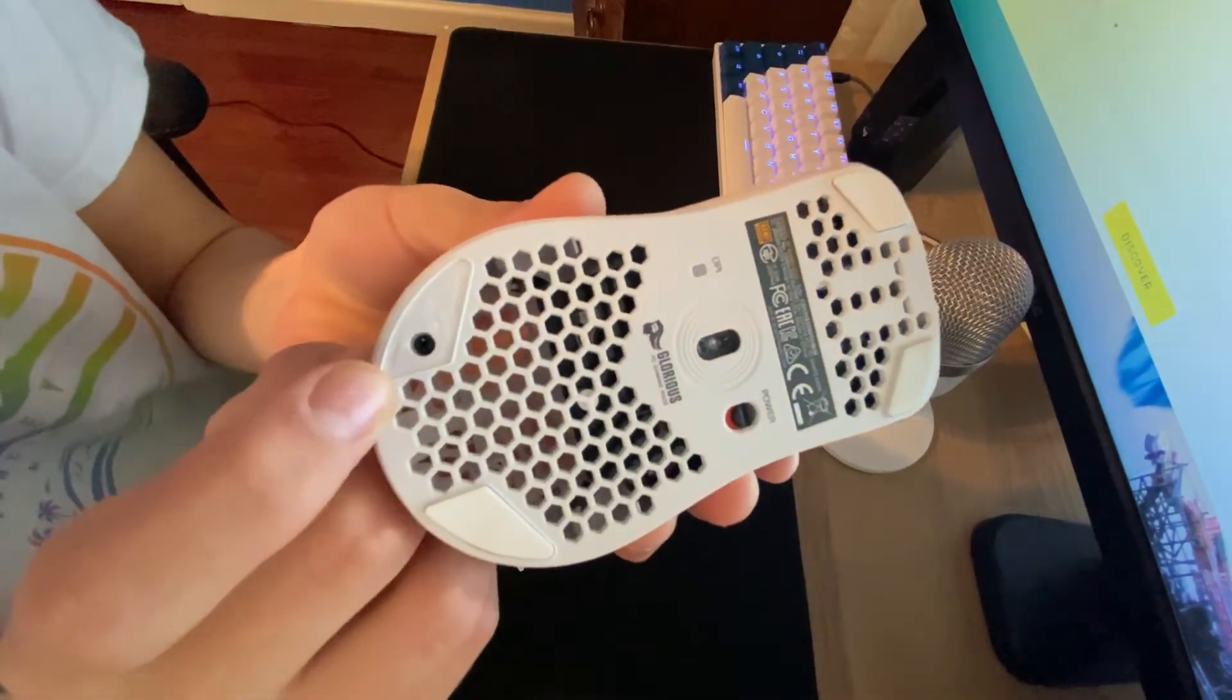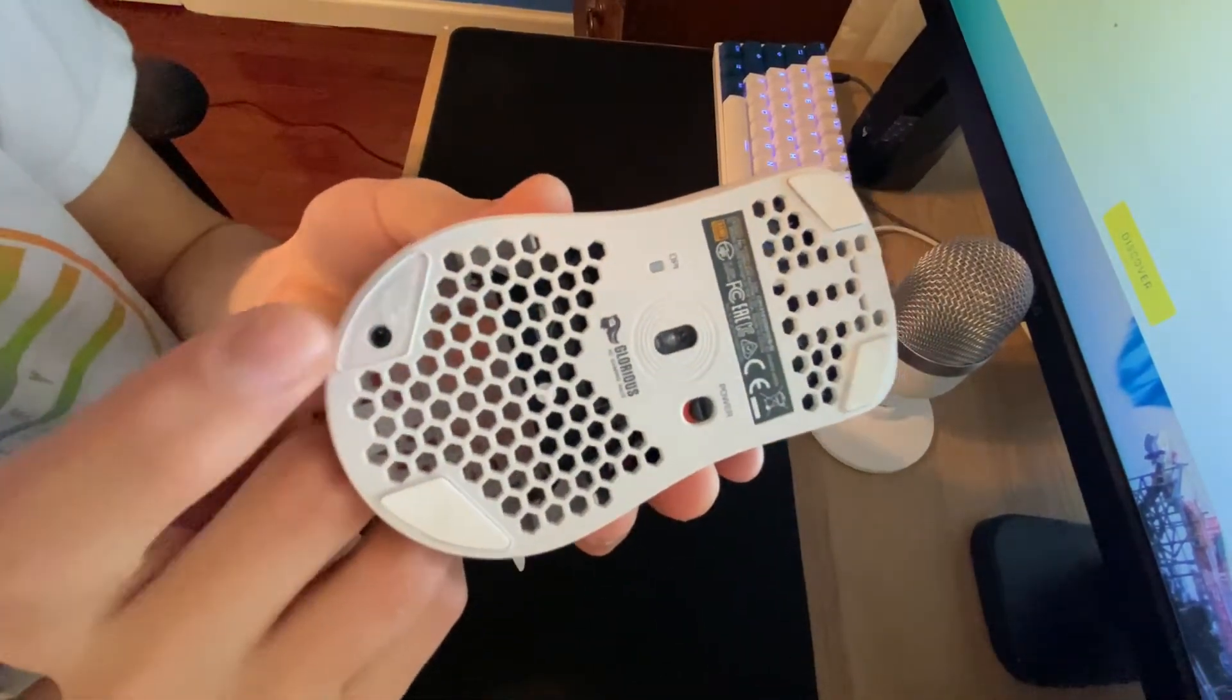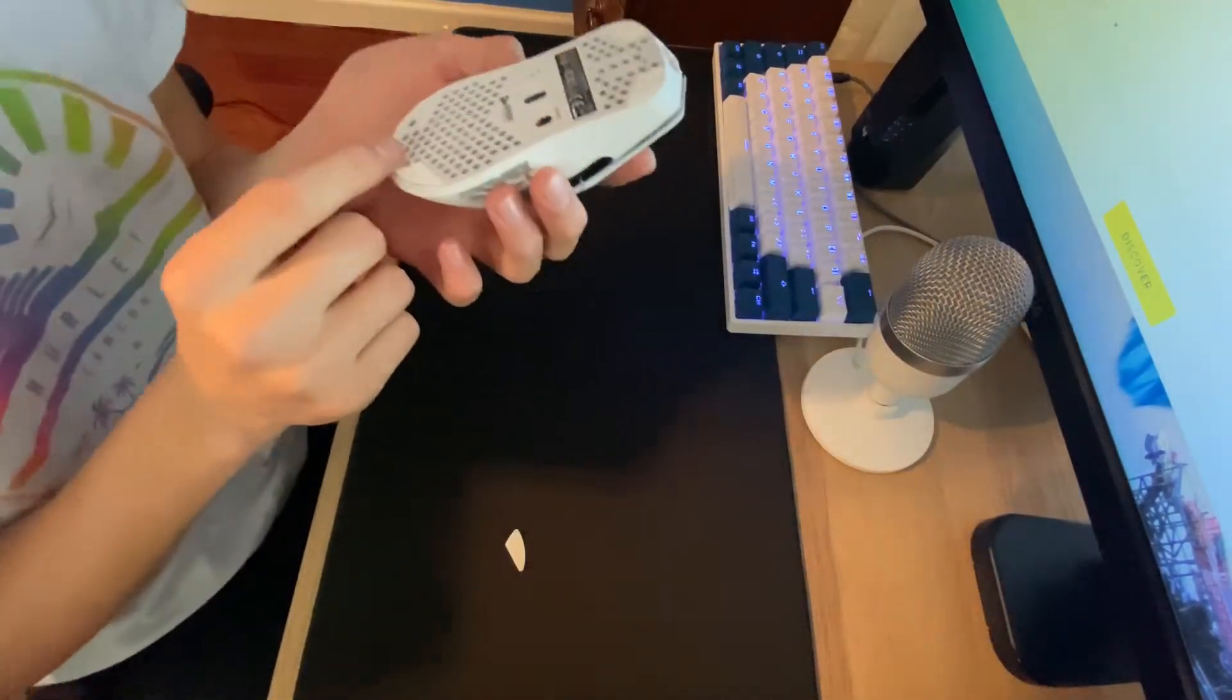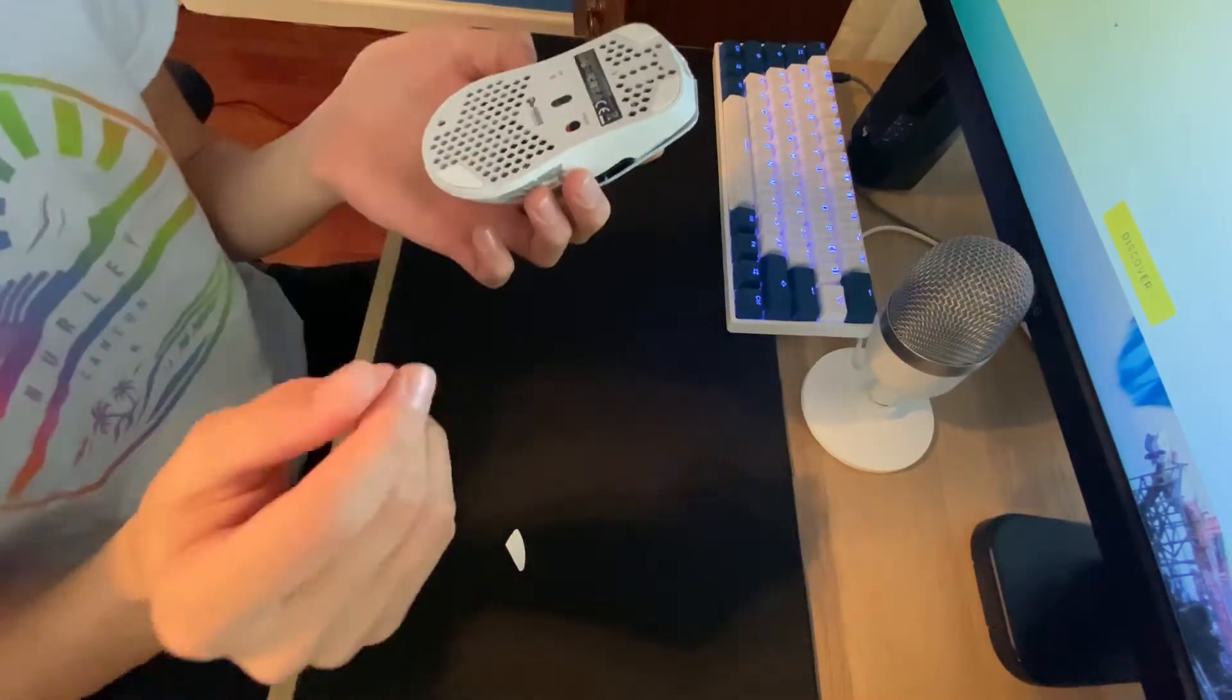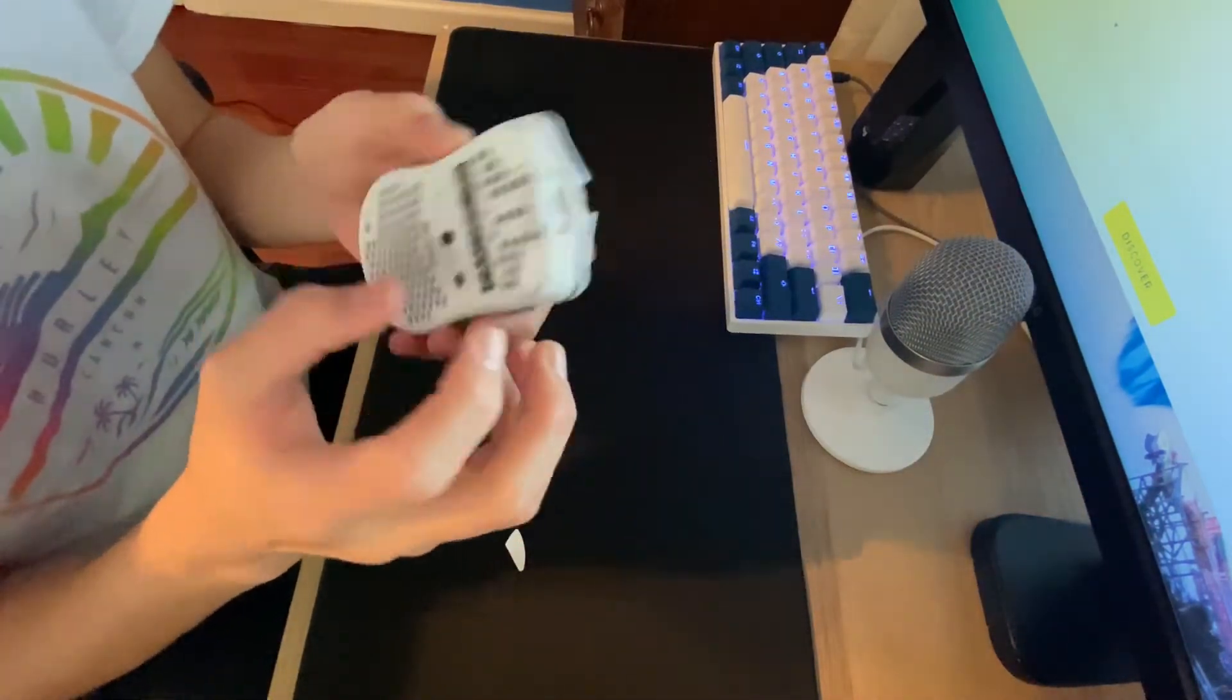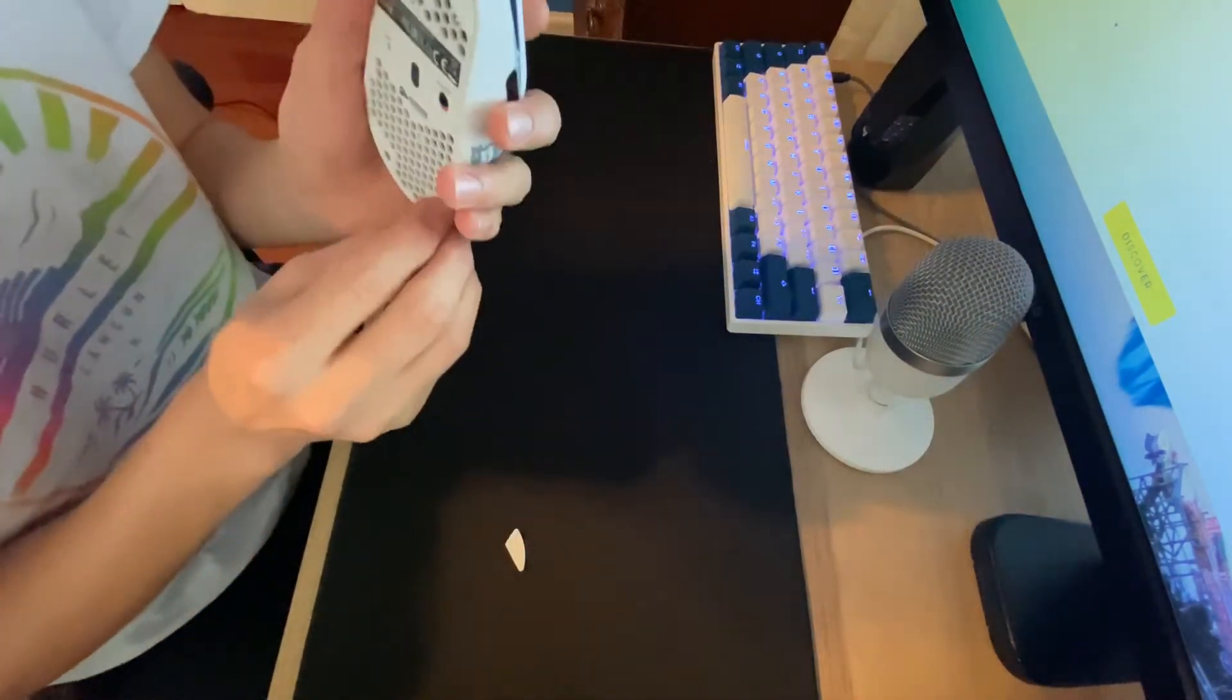And then you see there's these little screws right here. Let me focus. There's these two screws right here. It's a cross screw and you just take them out.